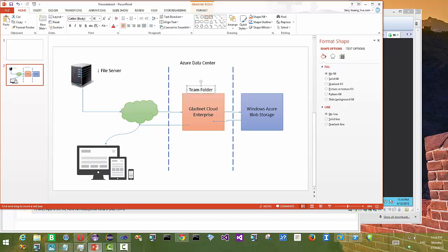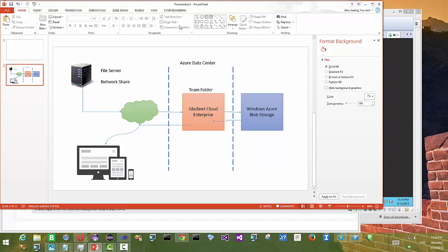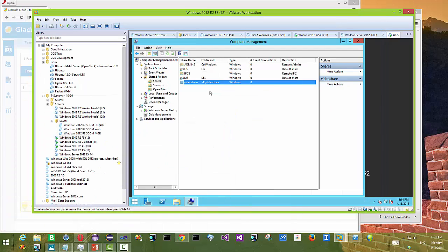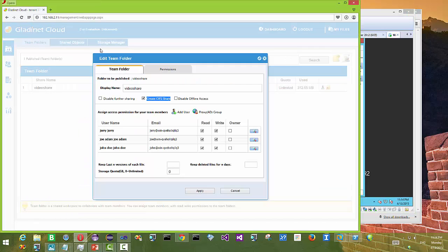In the local area network, the traditional way of doing network collaboration is to use a network share. Now in the cloud way, if you want to do it over the internet, we call it a team folder in GladiNet Cloud Enterprise. And then under the hood it's Windows Azure Blob Storage. In this demonstration we're using Windows Azure Blob Storage, though it could be cloud storage neutral.